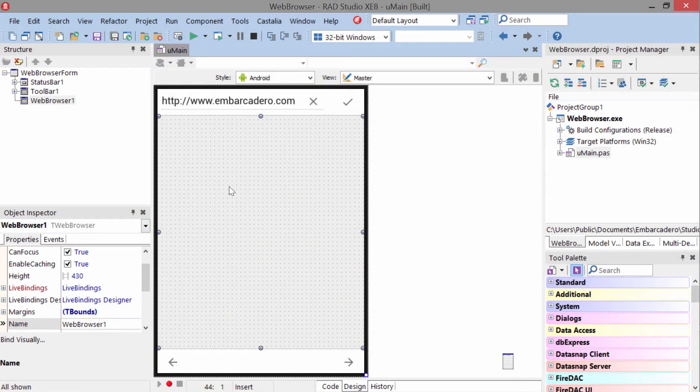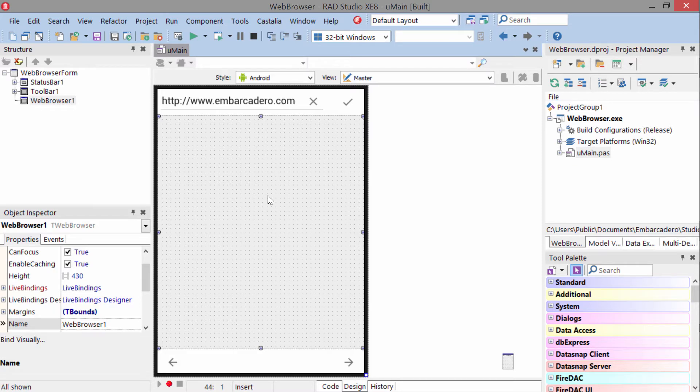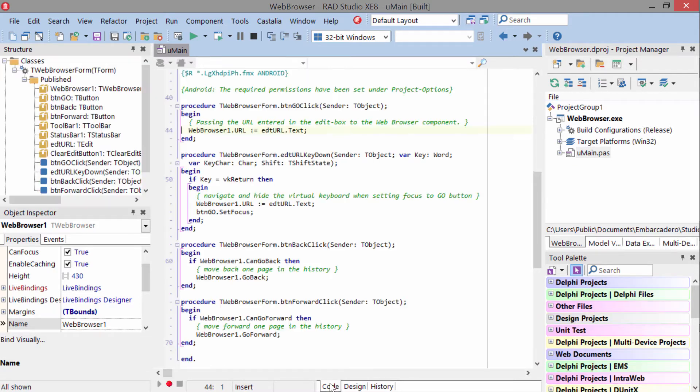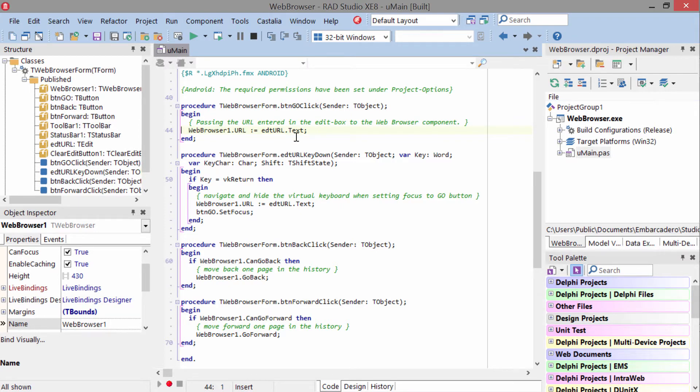To use T-Web Browser, just put the web browser on your form and then interact with it from code. To navigate to a URL, all you have to do is set the URL property to the URL you want to navigate to.